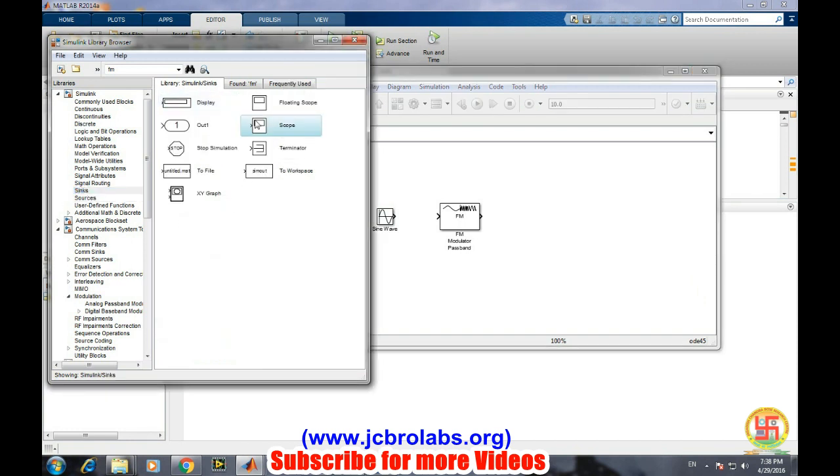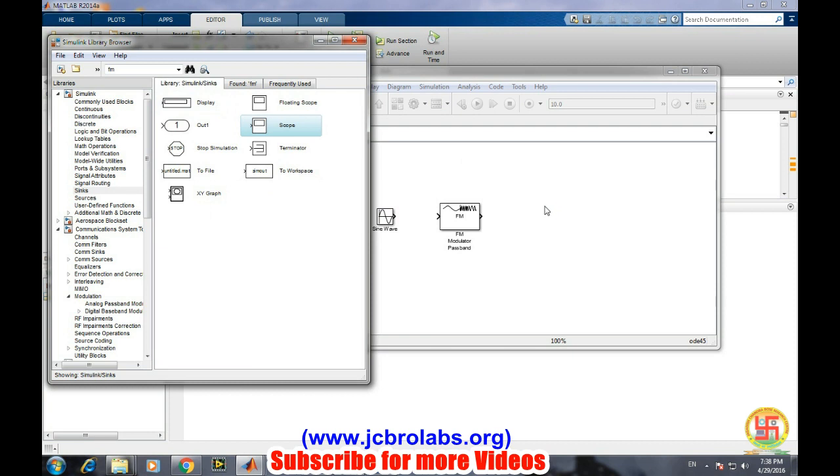We will select a scope from here. We will simply interconnect the various points of these blocks. Now it comes to selecting the various properties of these blocks.